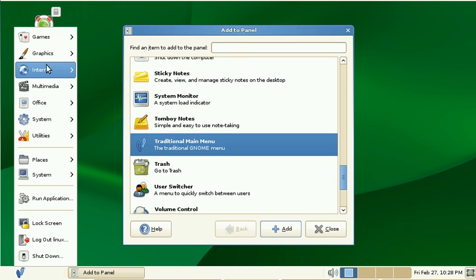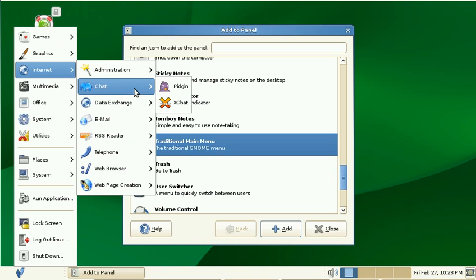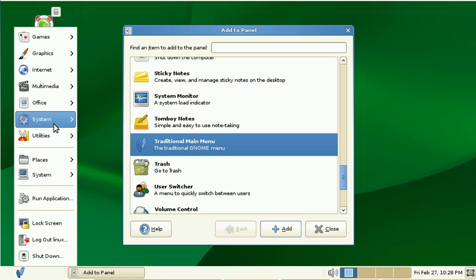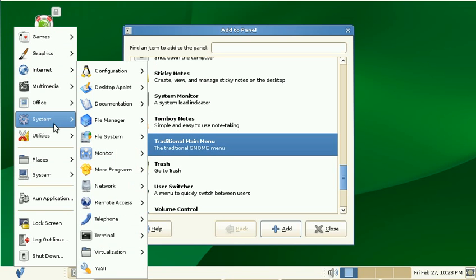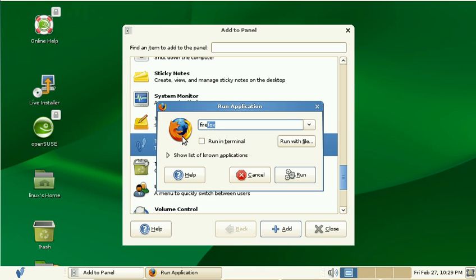I can browse through all the applications that are installed on the system. Within seconds, I have an overview about what's installed. Also, it has a run application feature which actually works. If I type in Firefox here, it finds Firefox and immediately displays the icon. This works, really, unlike the Slab Menu that I showed earlier.